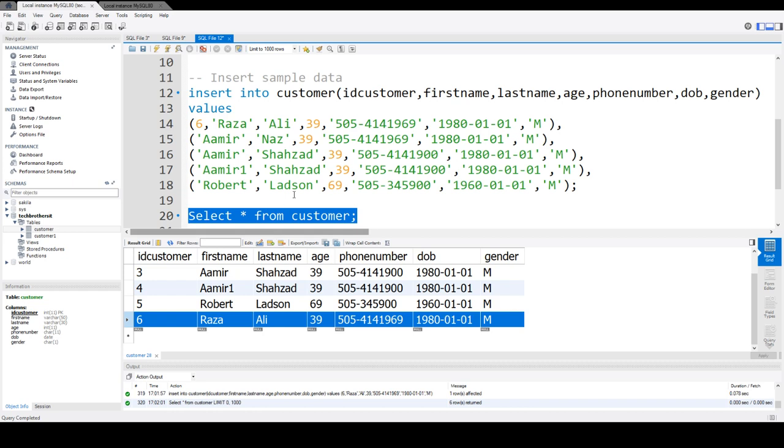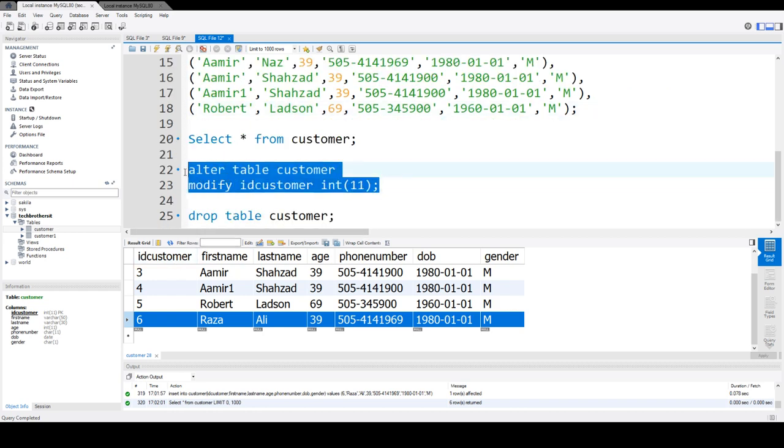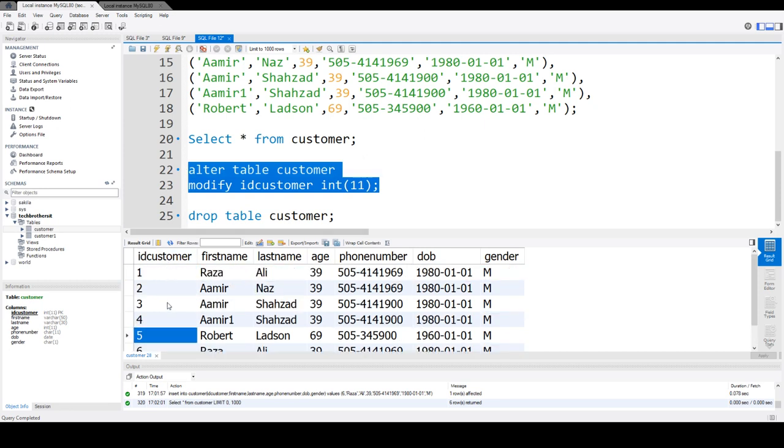And you can see that the value 6 is inserted and the auto-increment property is removed. So when you remove the auto-increment property from the column, the values in the column exist as is. So there is no change. If there are values already in that column, it's not going to delete that column or values from the table.